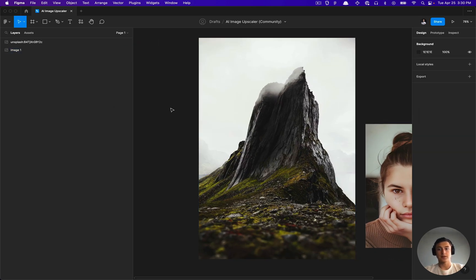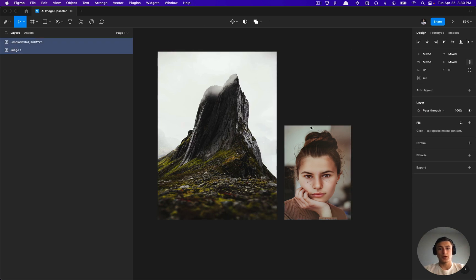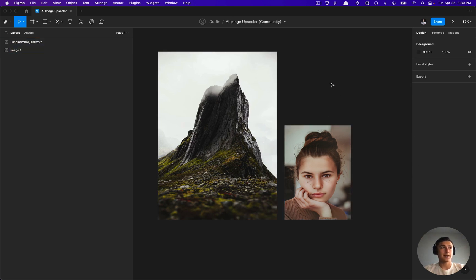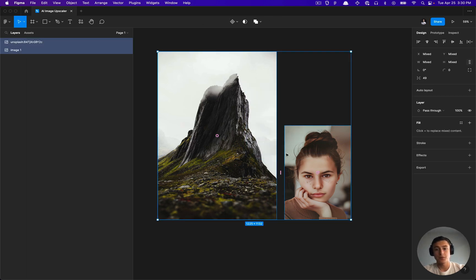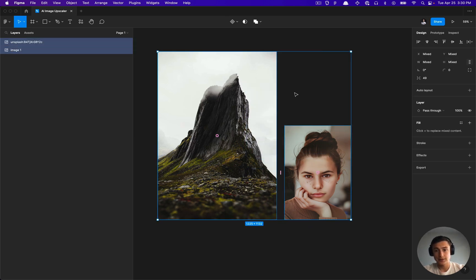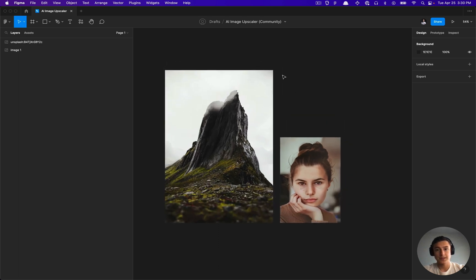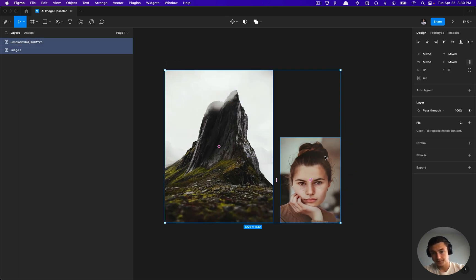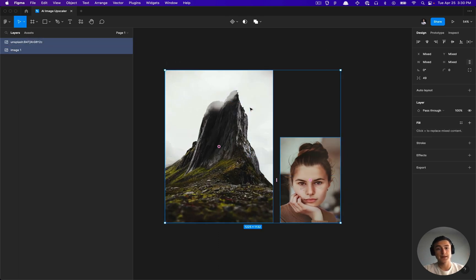This is a great tool to use, whether you need to kind of beef up the quality of some sort of marketing image, or if you got some small mid-journey renders that you need to kind of upscale. This plugin is very useful for that.